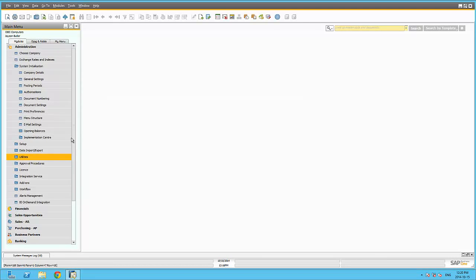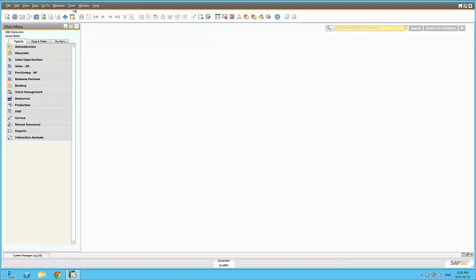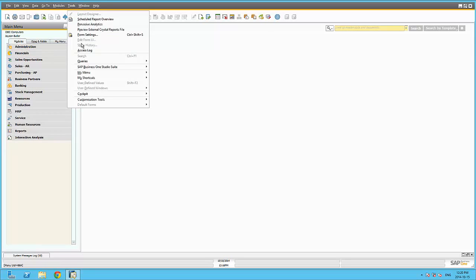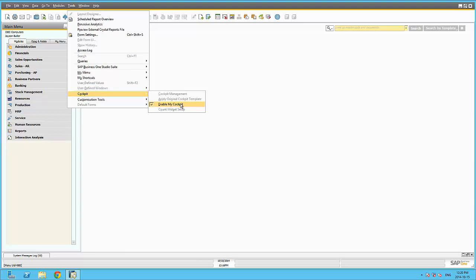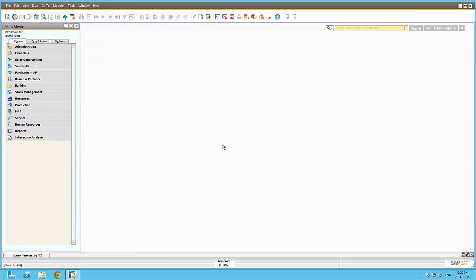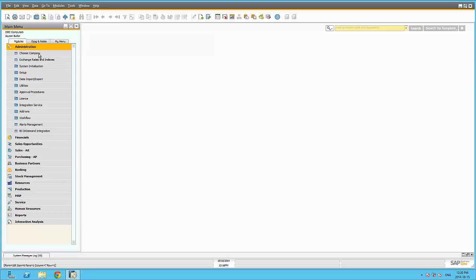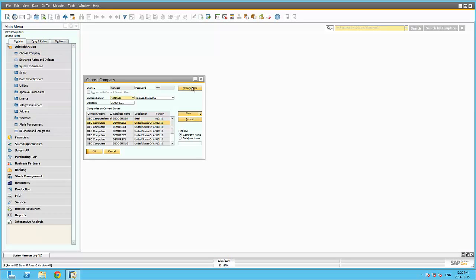To enable the cockpit at user level, navigate to Tools, Cockpit and Enable My Cockpit. Let us now re-login to SAP Business One via the Administration, Choose Company.